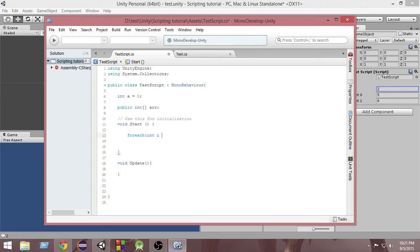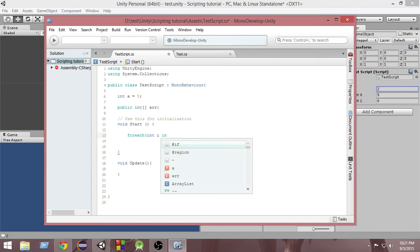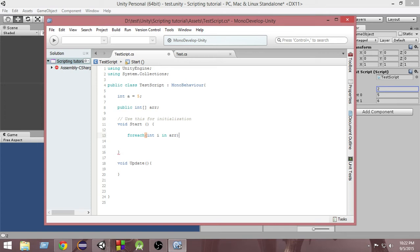So that means inside the integer i, I am going to store the values of all the elements of the array. Then you have to write in, which means inside which array I am actually checking, and then you write the name of the array. Here the array is named aDoubleR, which we named in the previous episode.